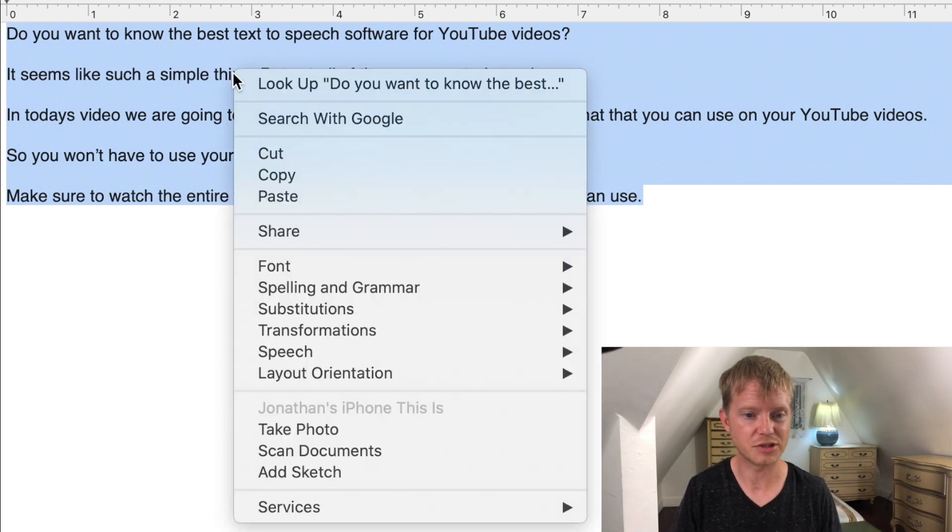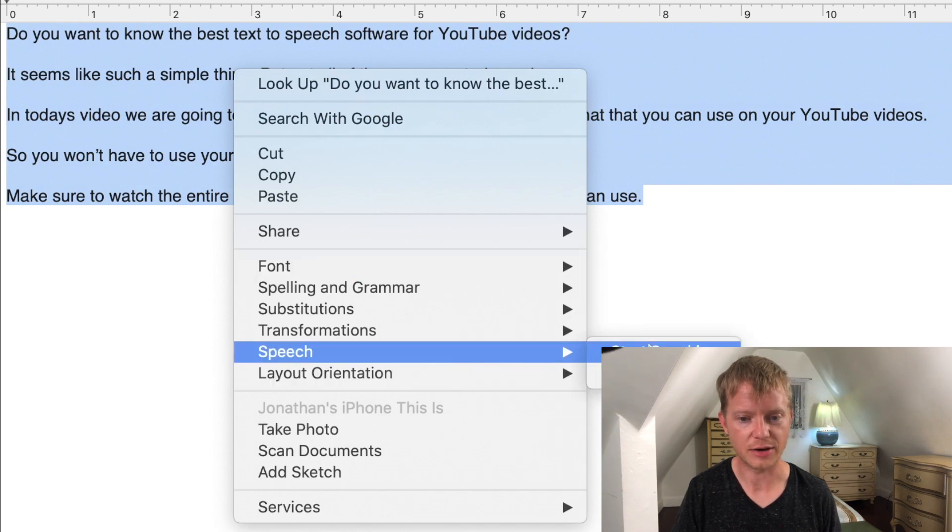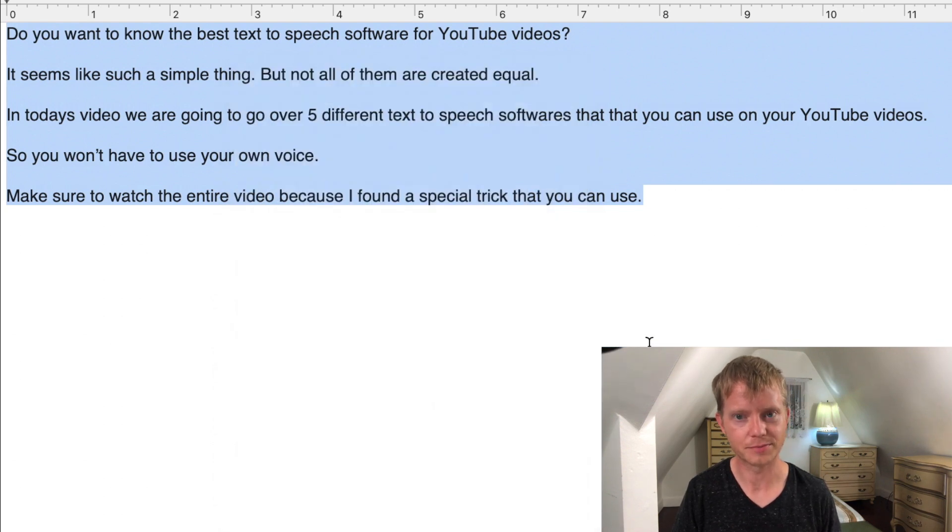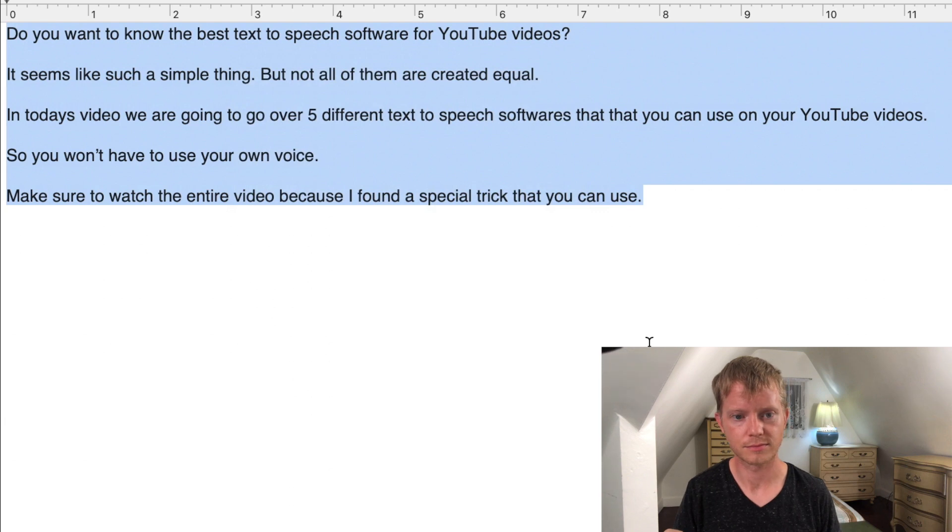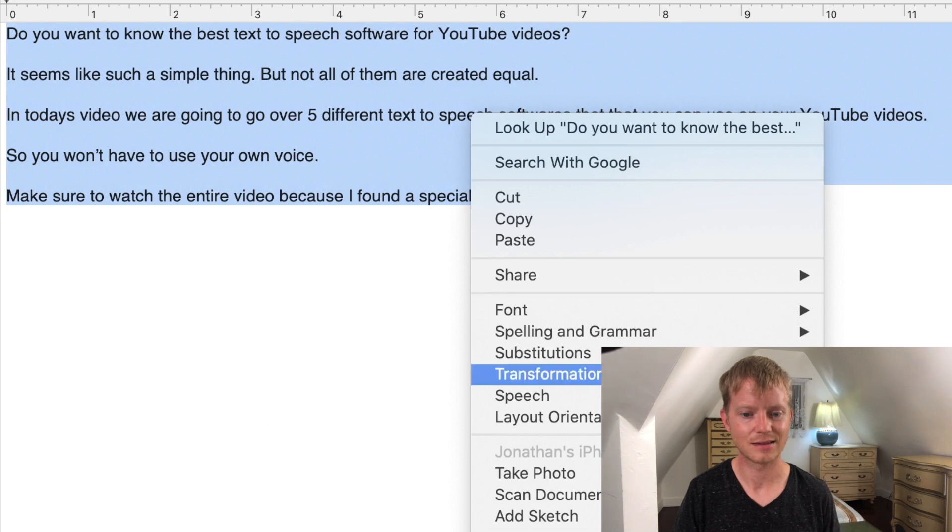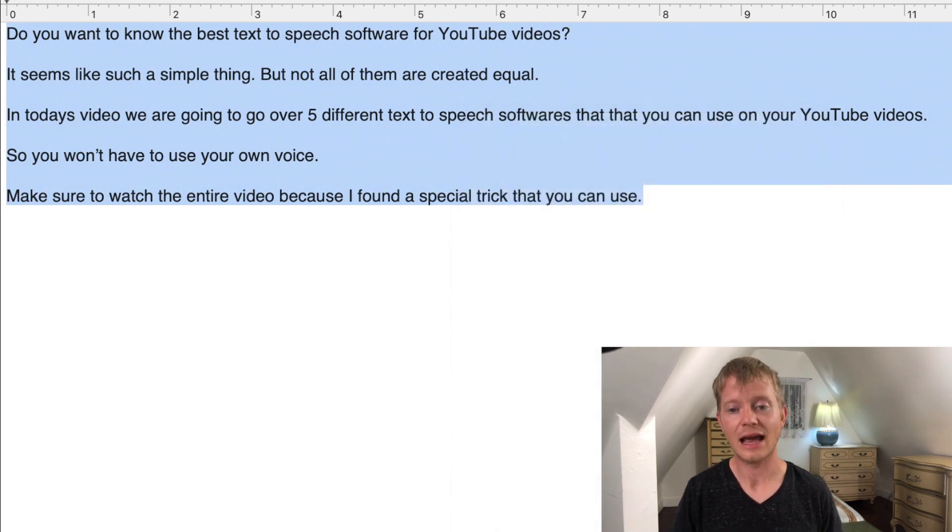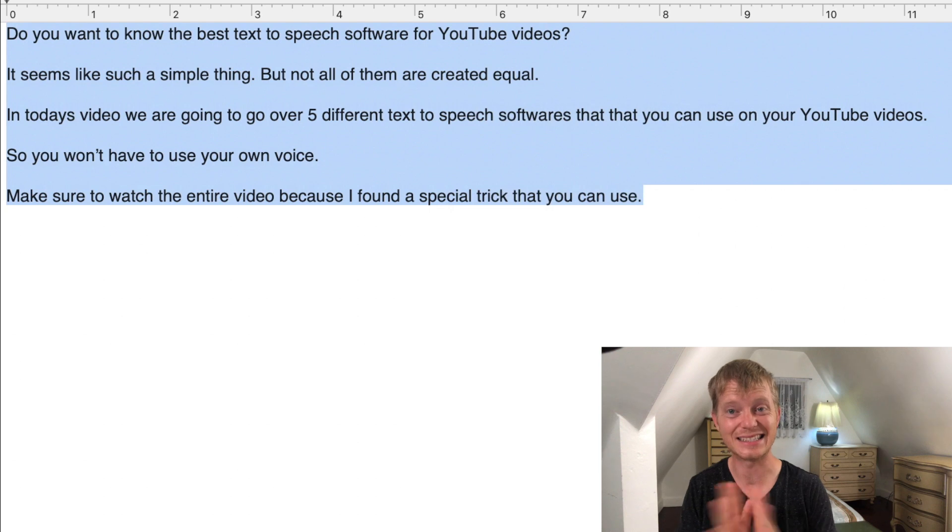You just right-click and you can go to Speech and get it to speak for you. [Demo plays] "Do you want to know the best text-to-speech software for YouTube videos? It seems like such a simple thing but not all of them are created equal."